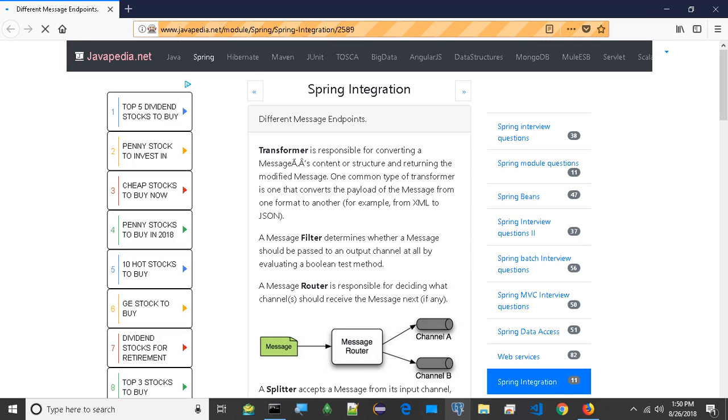Service activator is a generic endpoint for connecting a service instance to the messaging system. The input message channel must be configured, and if the service method to be invoked is capable of returning a value, an output message channel may also be provided optionally.